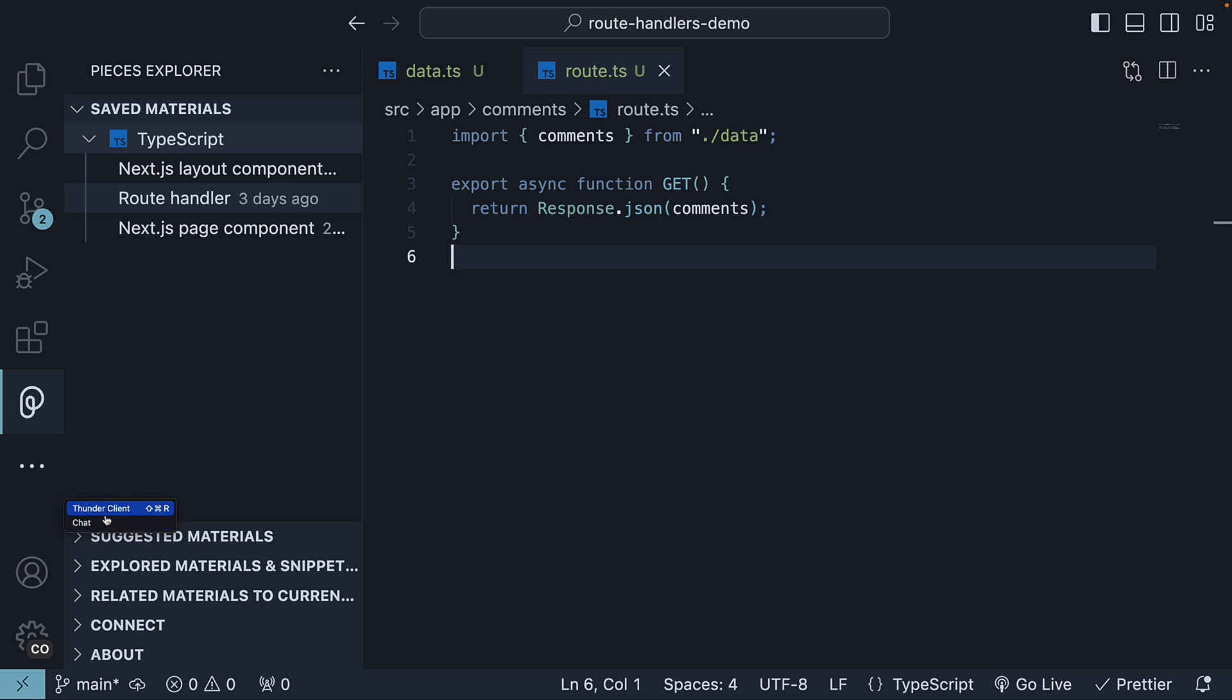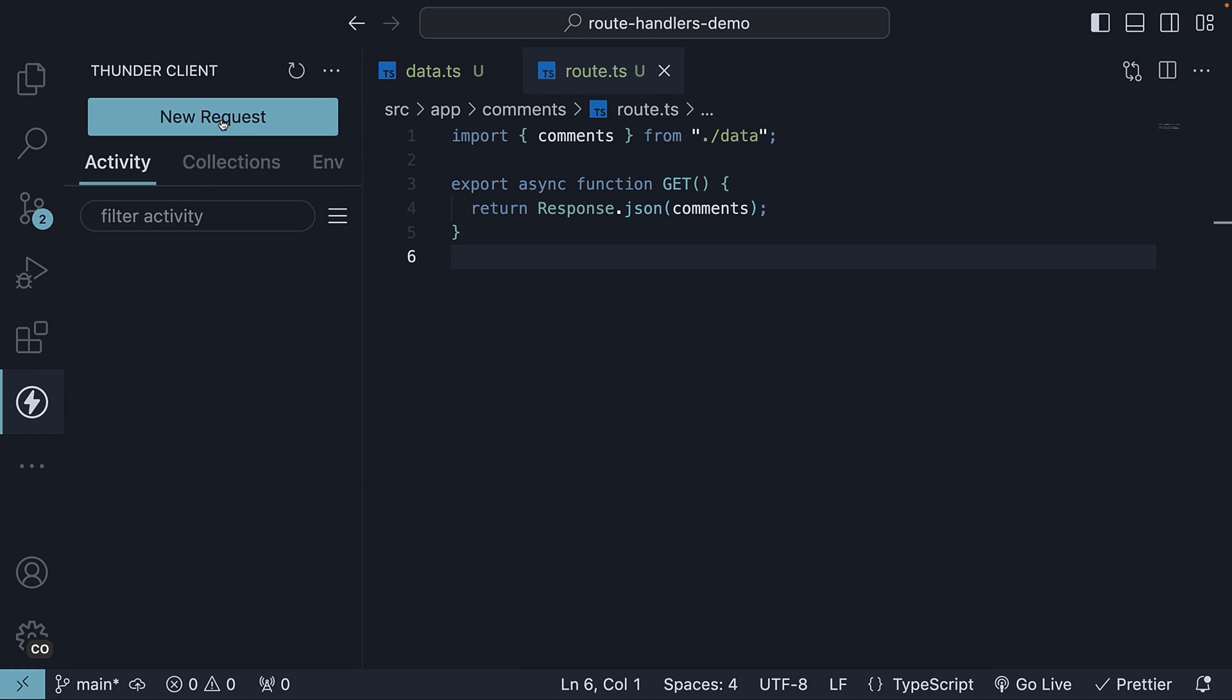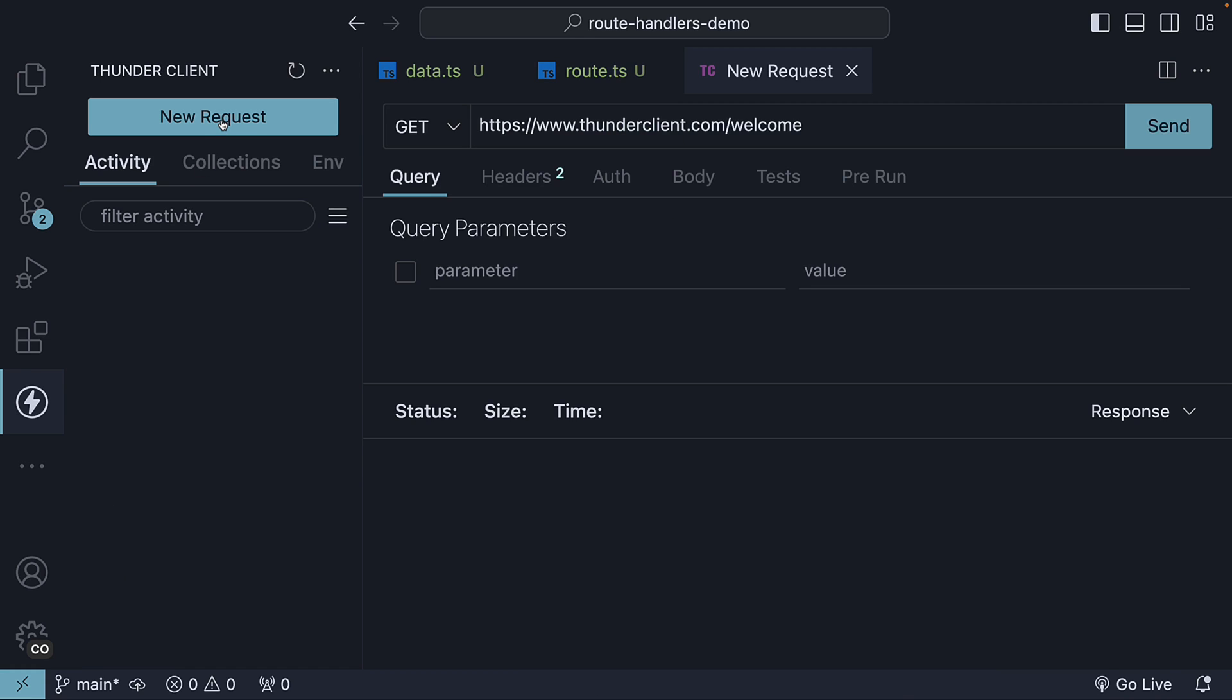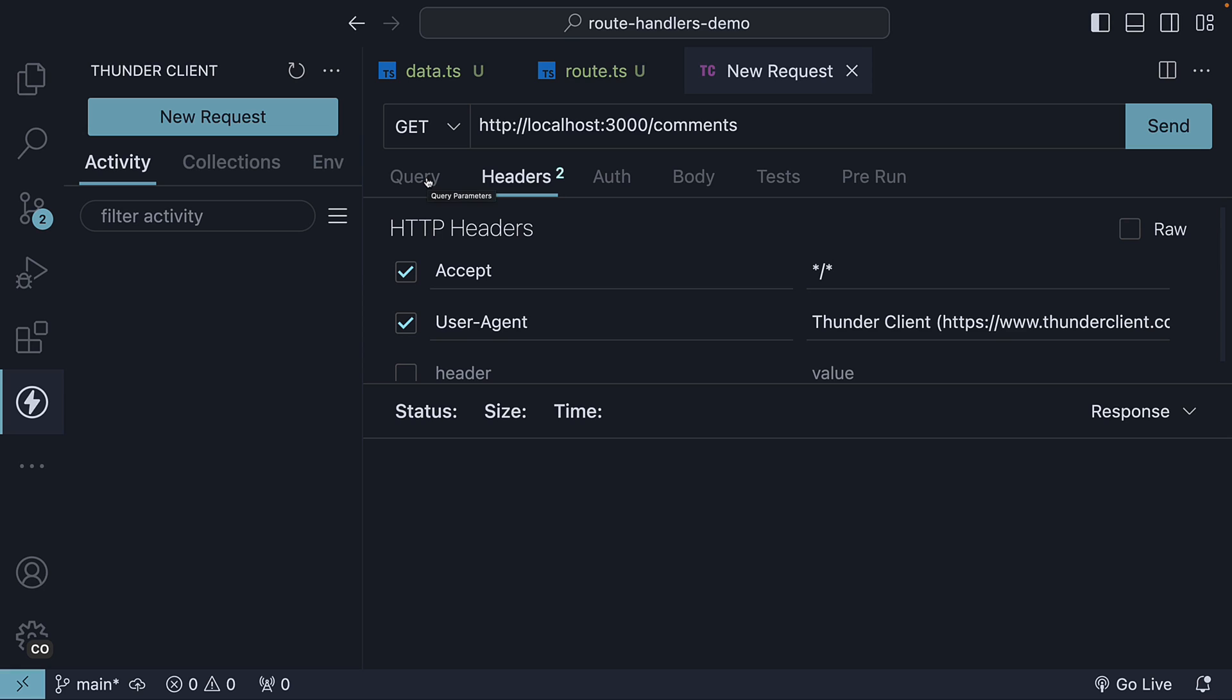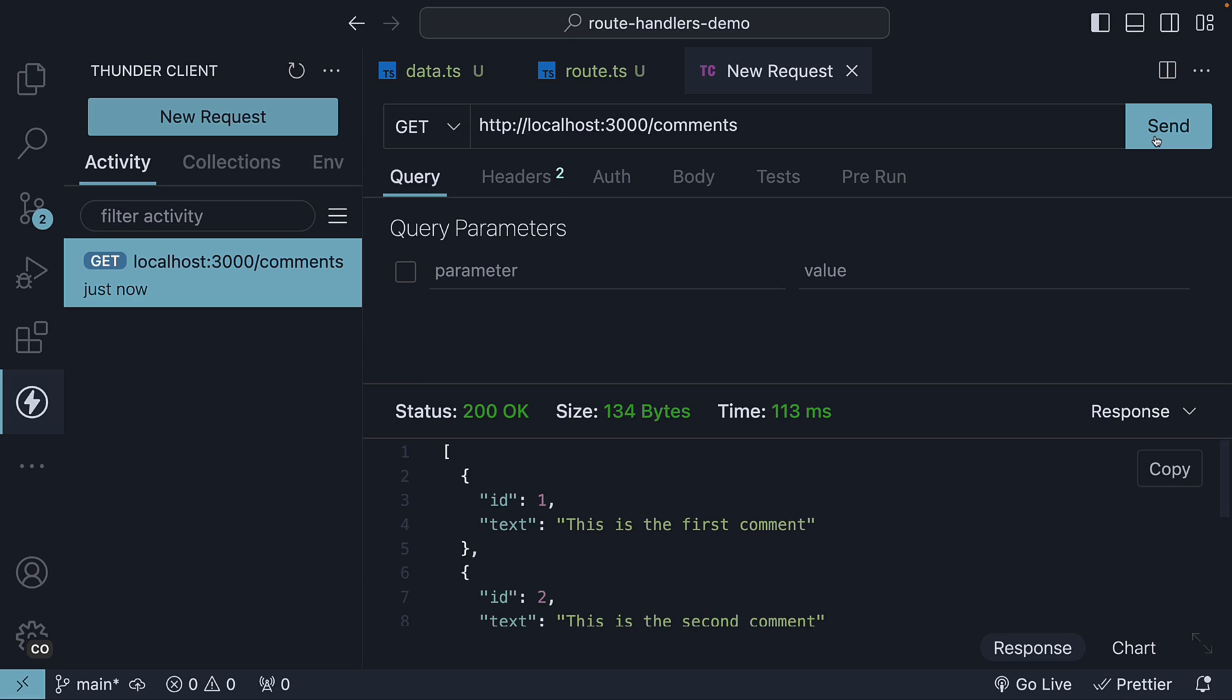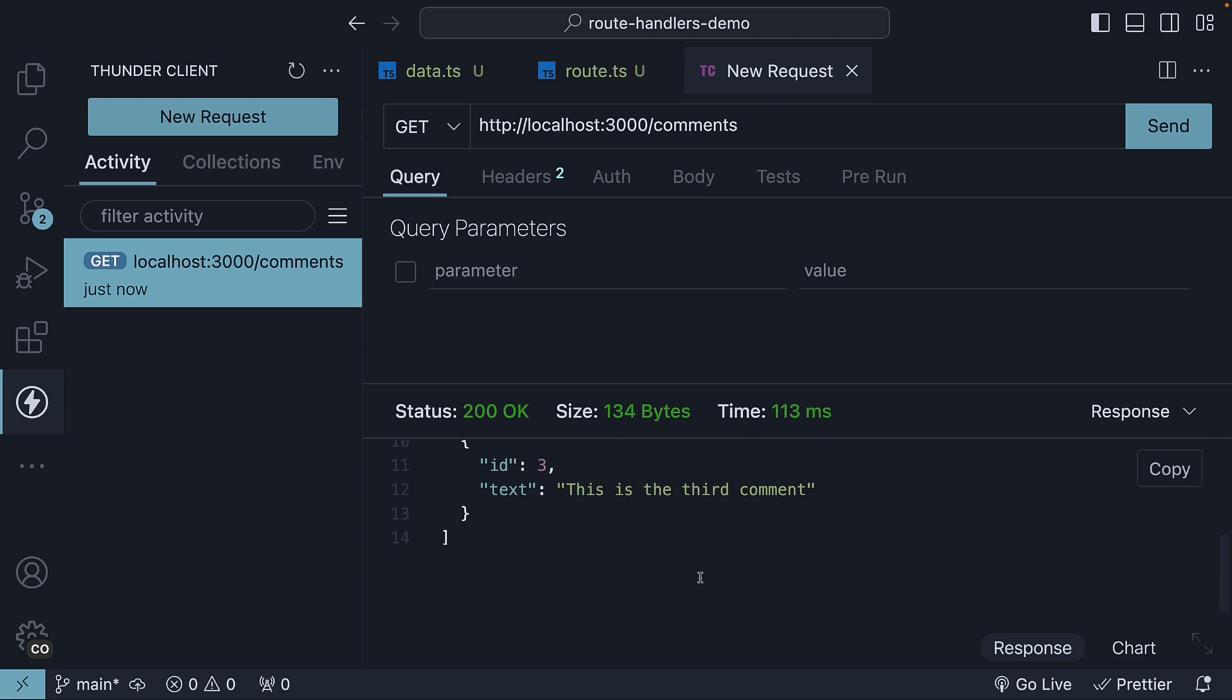To test this handler, open Thunder Client and click on new request. The HTTP verb will be GET, but the URL we change to HTTP localhost 3000 slash comments. We can leave everything else as it is. When I click on the send button, we have status 200 OK and we get back our array of three comments. The GET handler is working as expected.